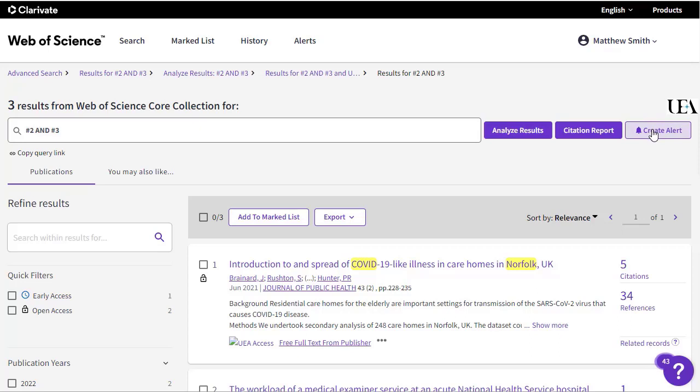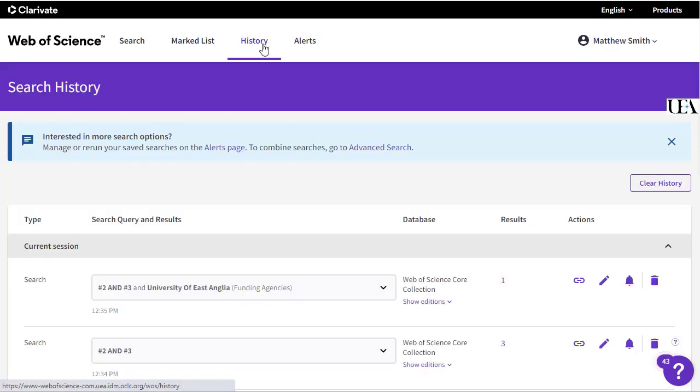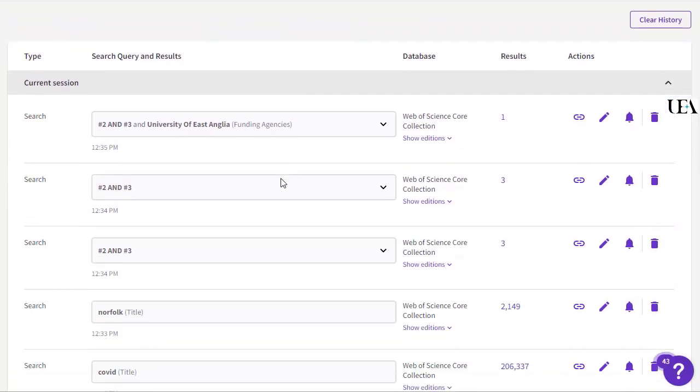Once you've done that, click on the create alert option next to your search box or go into the history that's displayed at the top of the screen and select the line of the search that you wish to save, clicking the bell icon to create an alert.